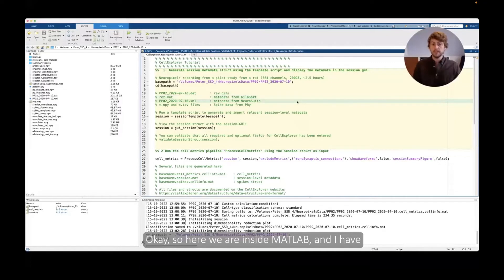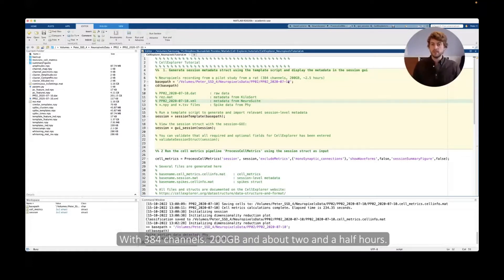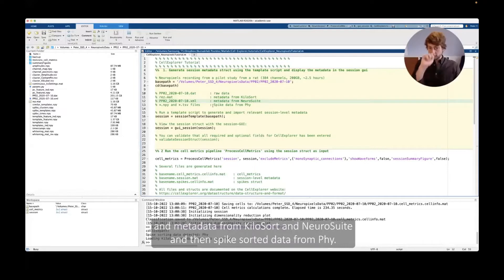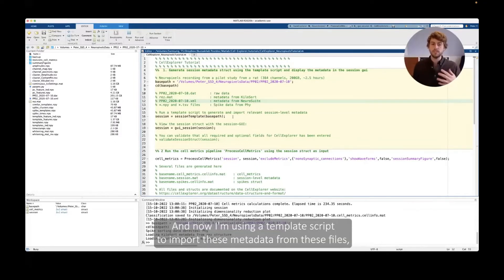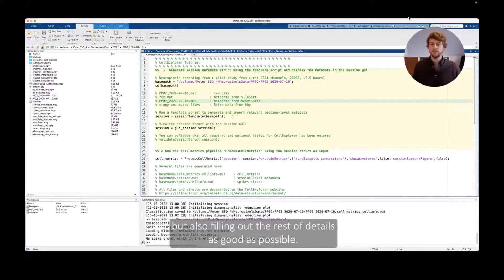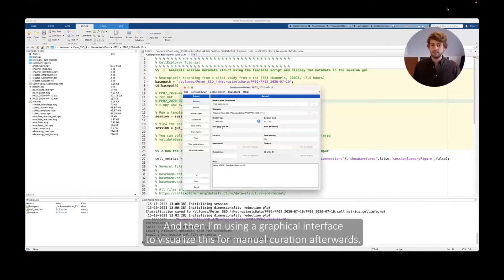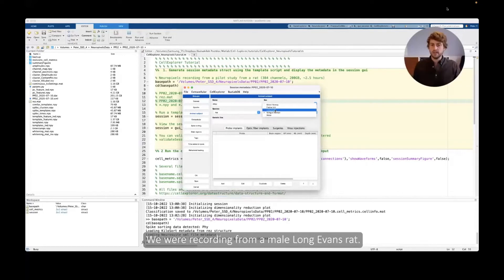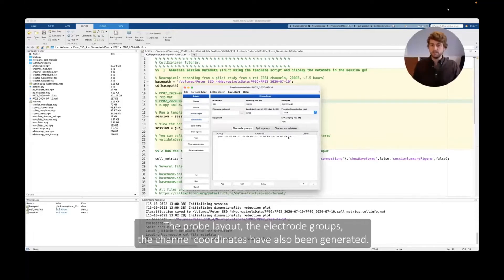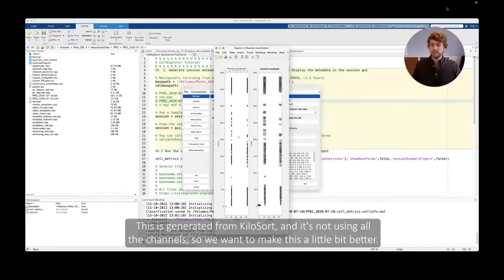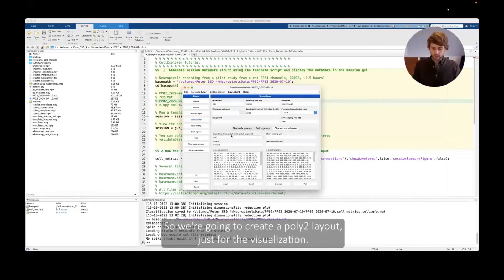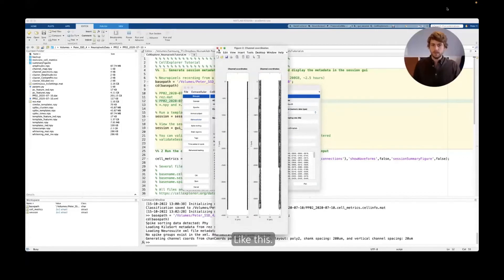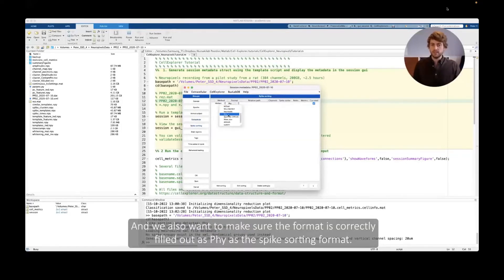So here we are inside MATLAB and I have a Neuropixels recording from a pilot study I did with 384 channels. It's 200 gigabytes, about two and a half hours. And this data set, you can see on the left, consists of the raw data and metadata from Kilosort and SpikeGLX, and then spike sorting data from Phy. And now I'm using a template script to import these metadata from these files but also filling out the rest of the details as well as possible. And then I'm using the graphical interface to visualize this for manual curation afterwards. So we are recording from a rat hippocampus and from a male. And you can see the metadata for the extracellular data has been filled out. The probe layout, the electrode groups, the channel coordinates have also been generated. You can see this is generated from Kilosort so it's not using all the channels and we want to make this a little bit better.